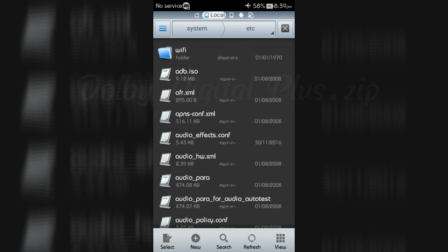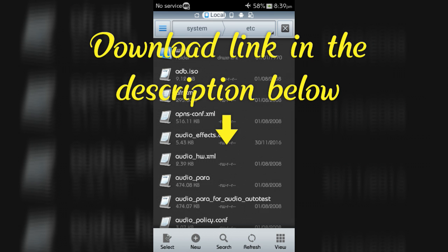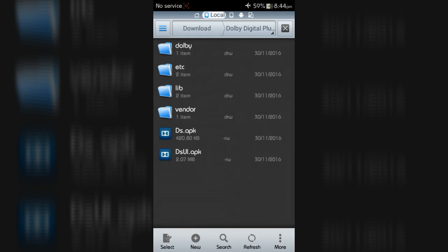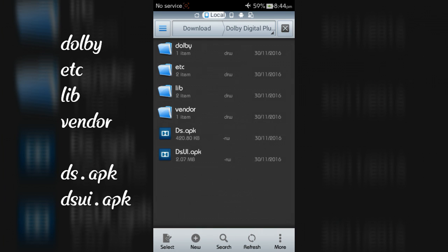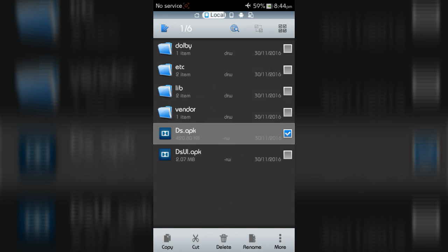Now download the Dolby Digital Plus .zip file from the download link in the description below. Then extract this file. After extracting you will get four folders and two applications.